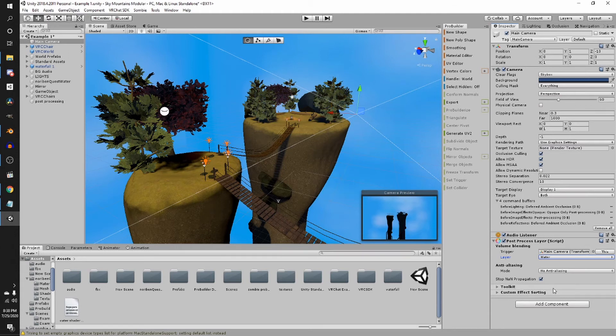You need to make sure that this is on no anti-aliasing. I can't remember why, but it has something to do with VR. So just leave the rest how it is.